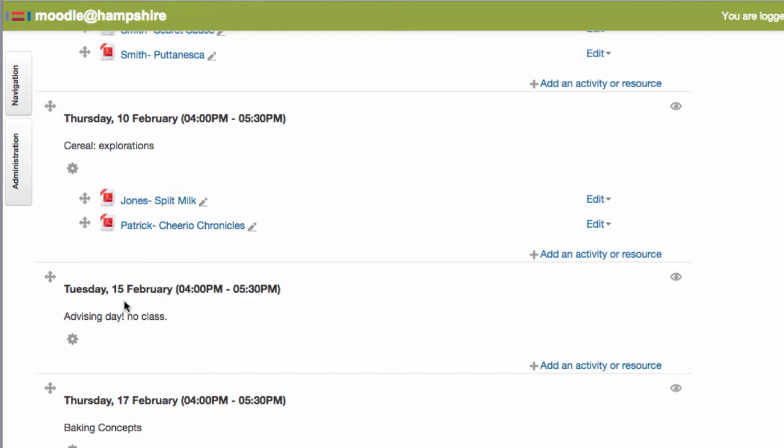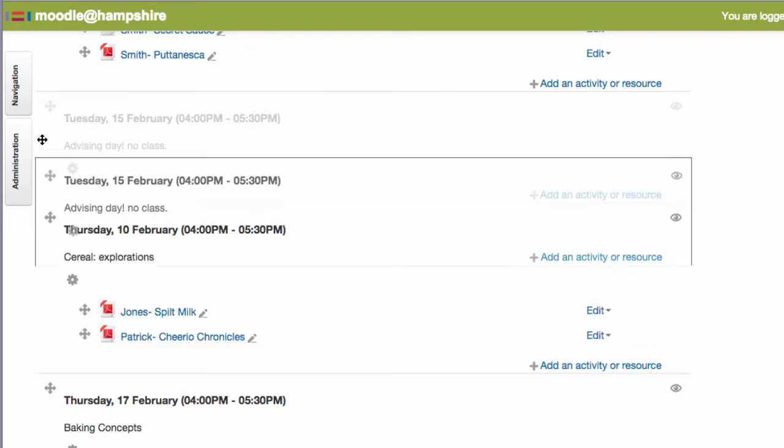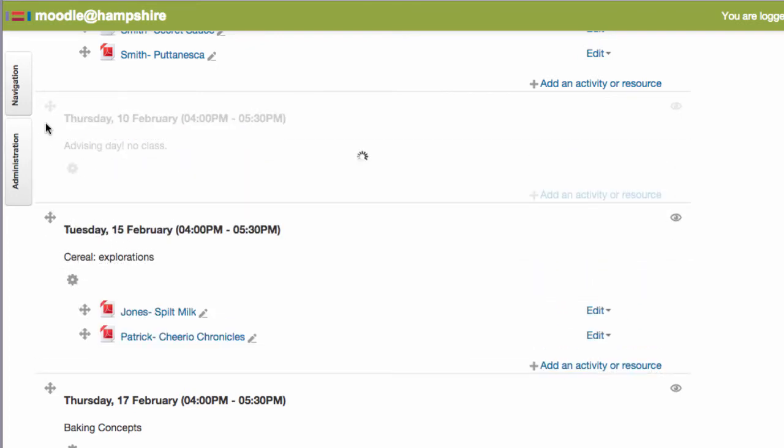In this example, let's say advising day was on the 10th, but it just got bumped down one spot so now it's in the wrong place. We can swap this section with the one above it by dragging like this. So now that's fixed.